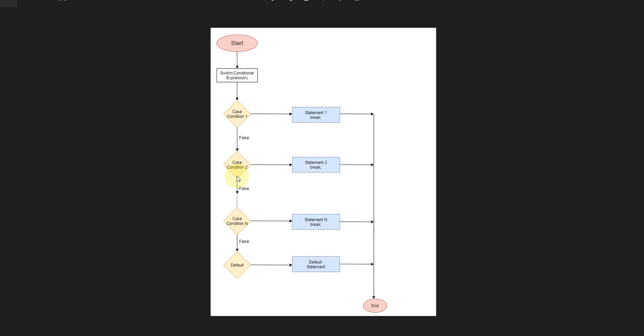then move to the next one. At the end, if all the cases are false, then it moves to the default case, prints the default statement, and exits. Let's check with a practical example.